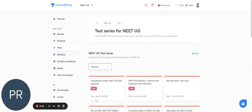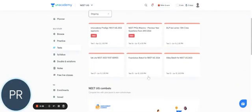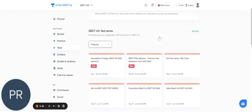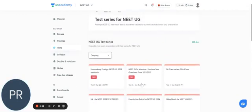So these are the list of test series that are available in NEET-UG. Here you can see NEET-PYQ MESTRO. Just click on that.